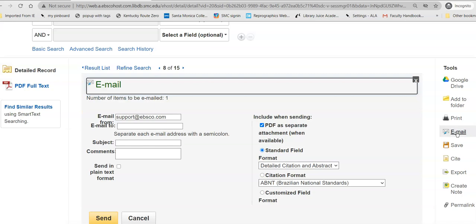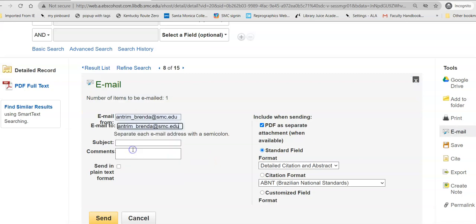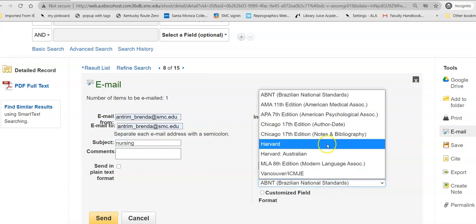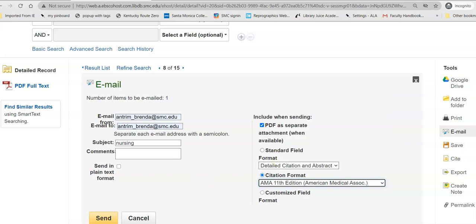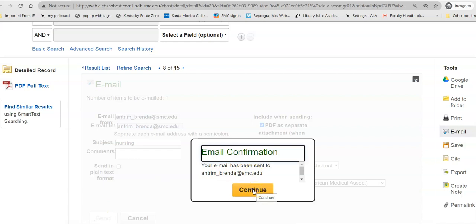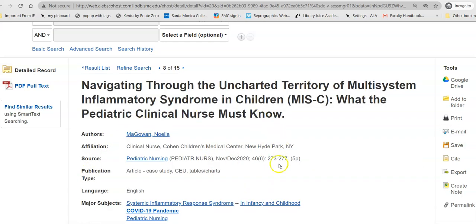If you email it to yourself, you tell it where to send it and give it some sort of a subject. Do not send it in plain text format so that you maintain the PDF and get all of your information that you need. Change your citation format to whatever citation you're using for your class, and send it off. In your email, which you will get in just a few moments, all of this information will be included as well as the database's attempt at a citation, and attached to it will be the PDF full text of the article.